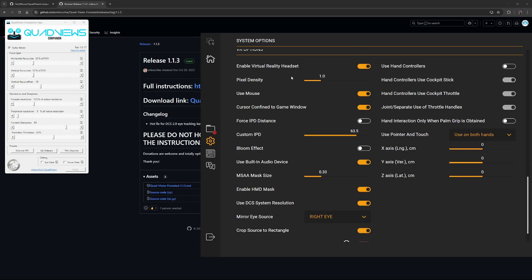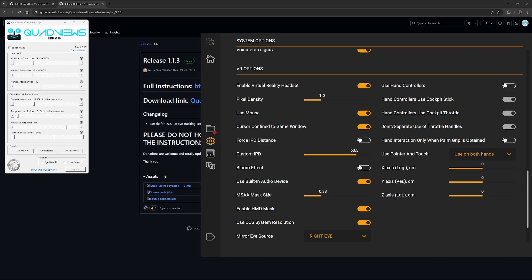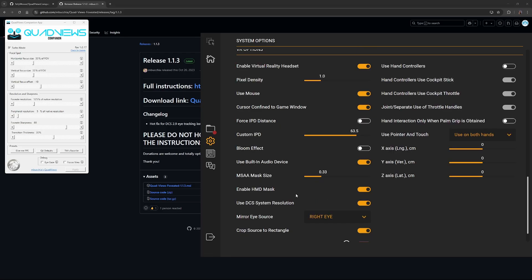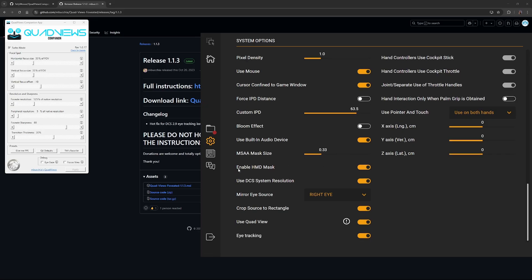And then just quickly the VR settings. Make sure your virtual reality headset is enabled. Your pixel density is one. We'll be using quad views and everything else to kind of tweak the pixel densities in other areas, so you don't need to really play with it. Use Math is fine. Custom Math, don't force IPD to distance because we're doing that in Pimax Play. Bloom reflect off because that's terrible. MSAA mask size, I've put it to 0.33. I don't really notice any differences changing here, so it's up to you what that should be. Enable HMD mask, also make sure you enable use DCS system resolution.